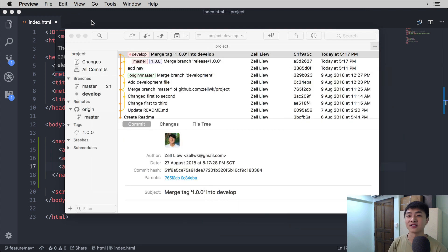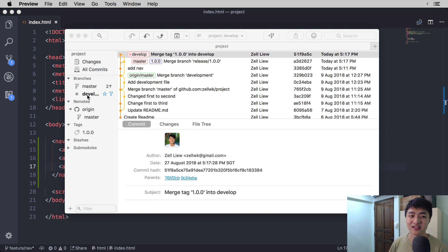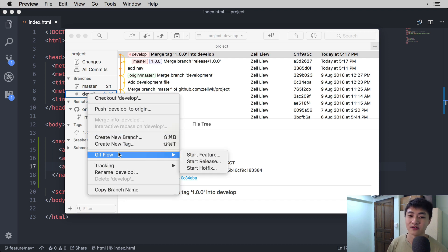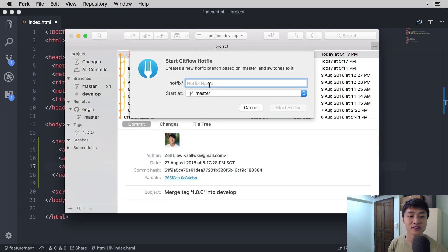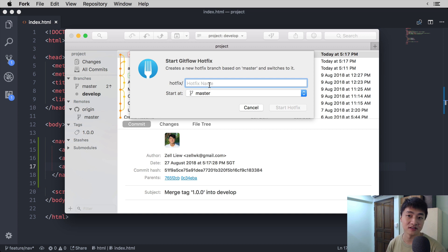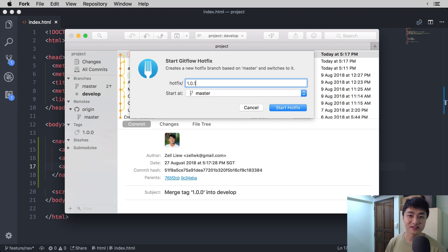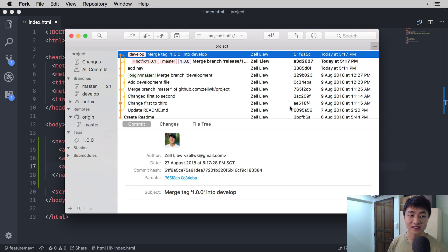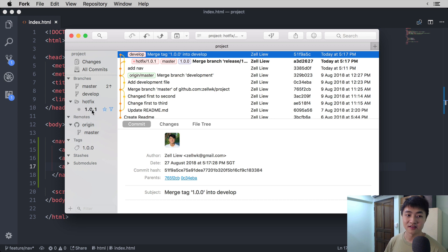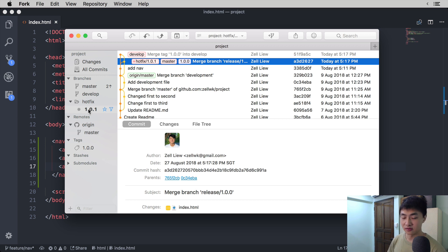To create a hotfix, go to the left-hand column of your Fork menu, click on any of your branches, go into GitFlow, and select Start Hotfix. Fork will ask you for the name of your hotfix. For hotfixes, we will also create a tag at the same time because we are merging back into master, so we will use a version number. In this case, let's use 1.0.1 as our version number. Click on Start Hotfix, and Git will create the version 1.0.1 from your master branch.